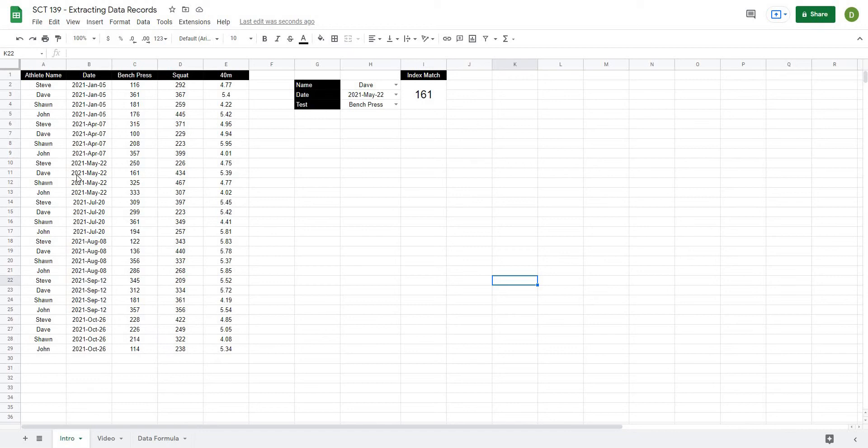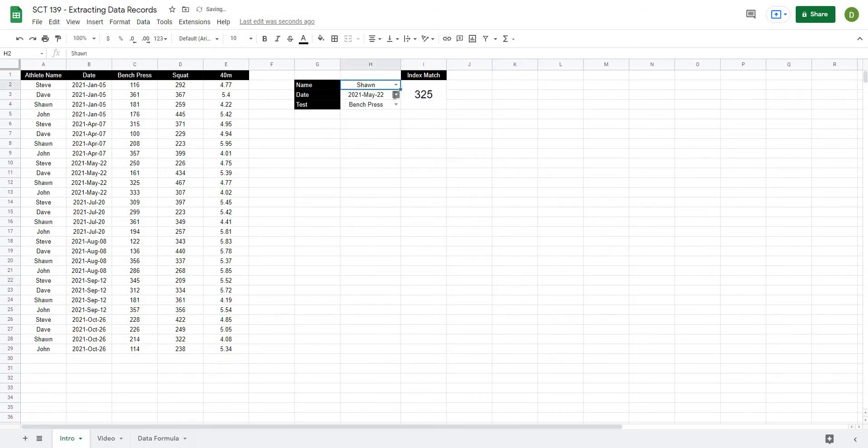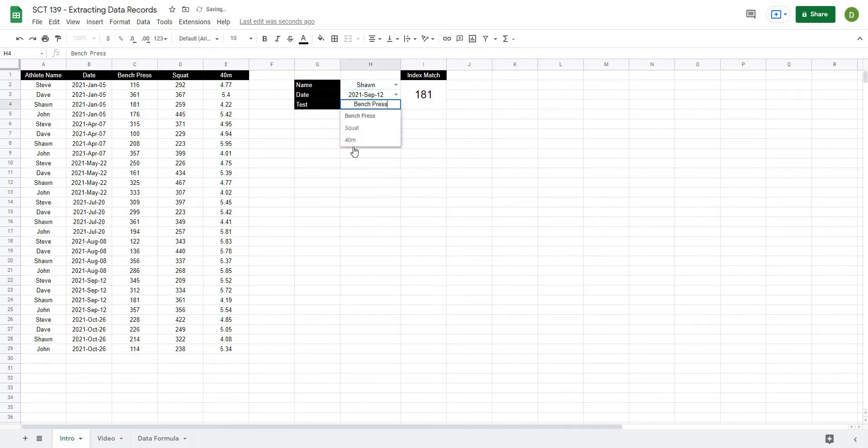In this video I'm going to show you how you can use formulas to extract data from any data source. So basically what I have here is when I select an athlete, a date, and a test, it will automatically extract that athlete's data.